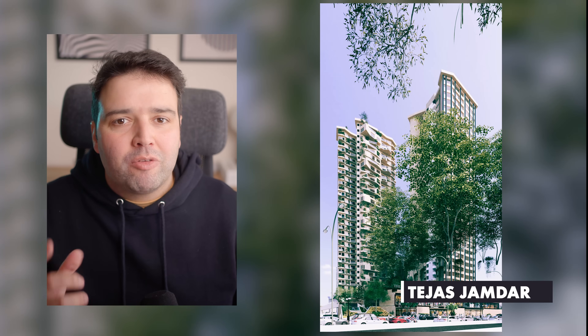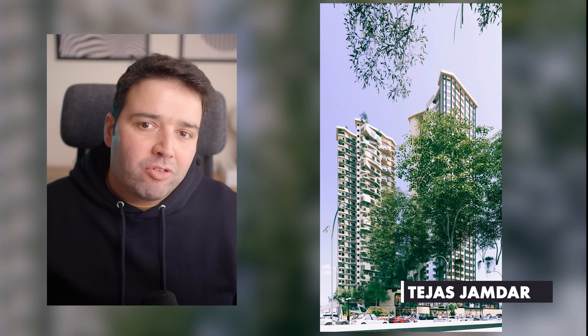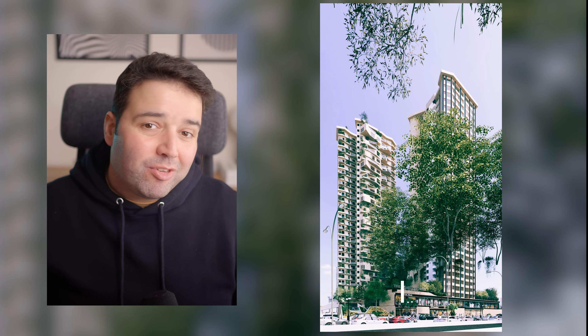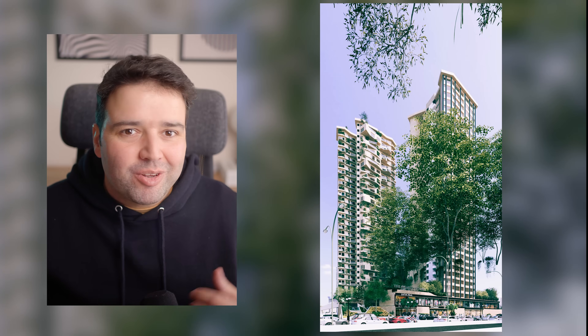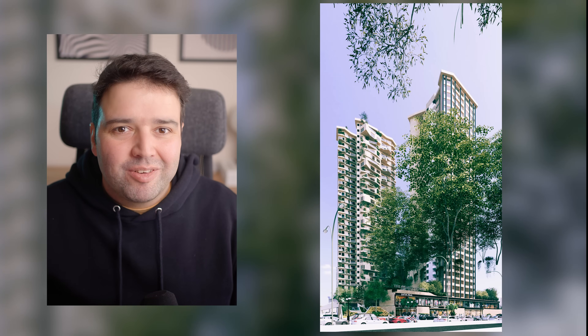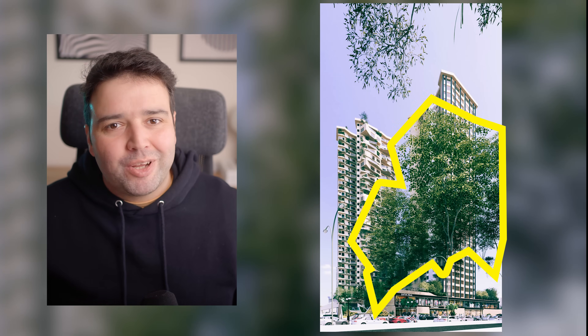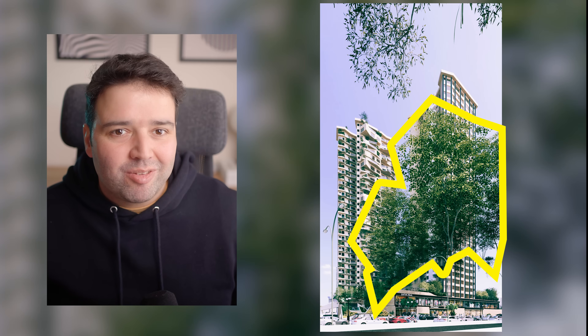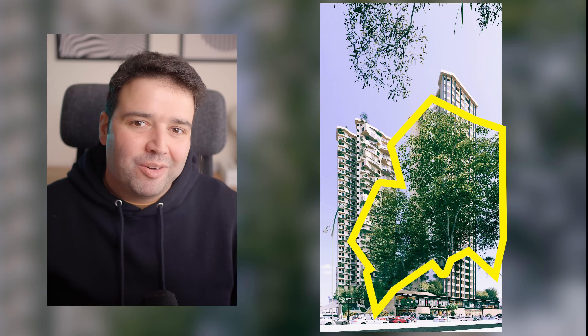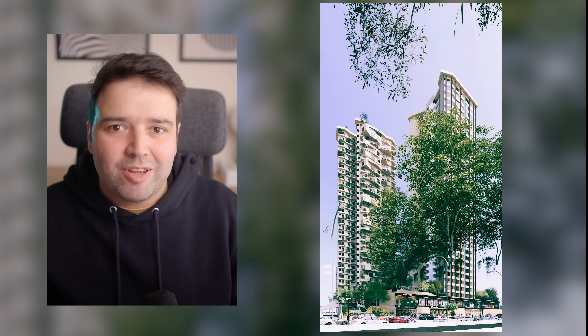Starting with image number 1 from Terras Jamdar. What's the first thing you notice in this render? If it's the floating nature assets, you're not alone. Let's fix that first.